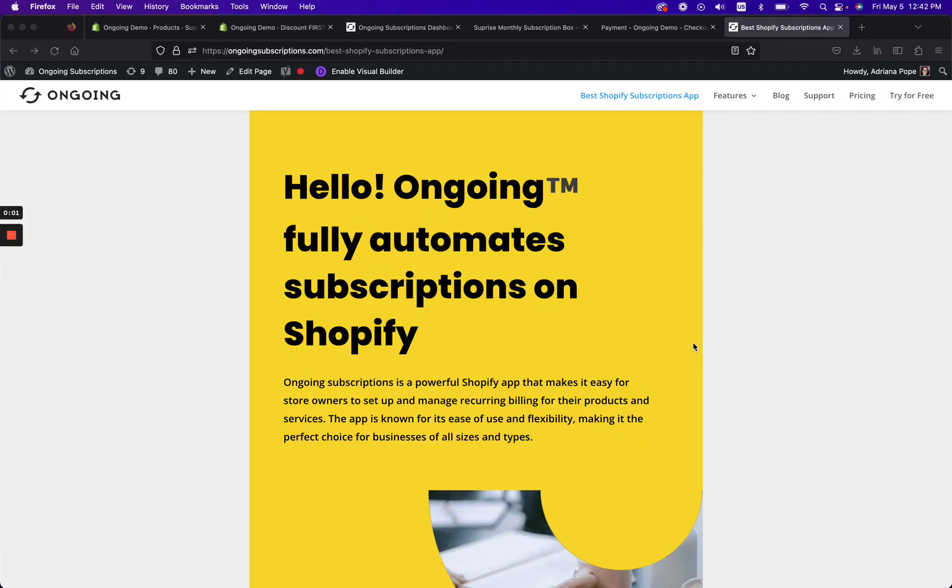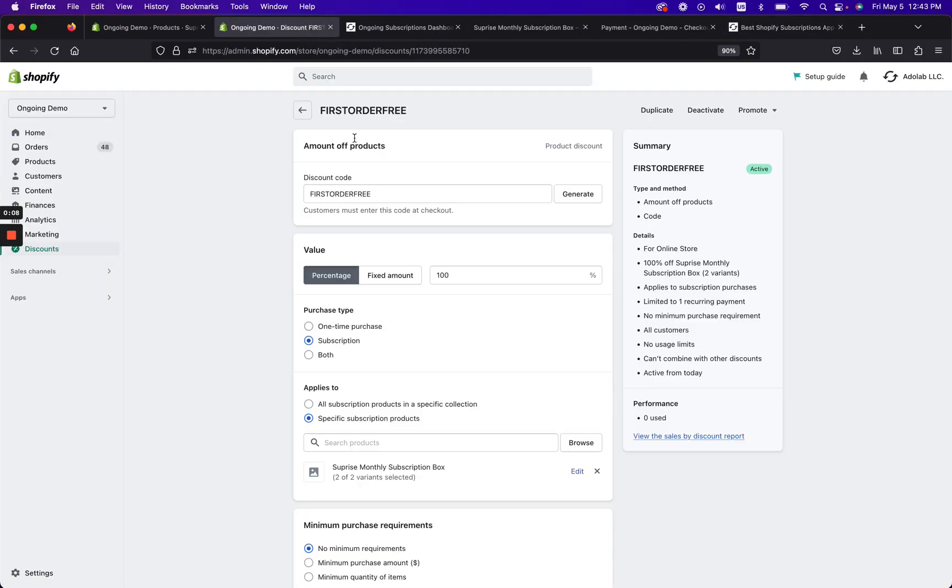Hi, welcome to Ongoing Subscriptions. In this quick tutorial, I'm going to show you how you can quickly create a subscription discount using Shopify discount codes to make the first subscription order completely free. This is good if you really just want to get people in the door, subscribe to say like a subscription box or subscription product that you think they'll really love and stick on for the second order.